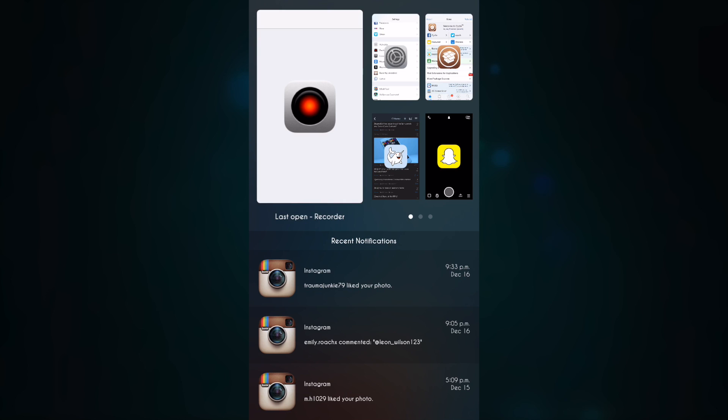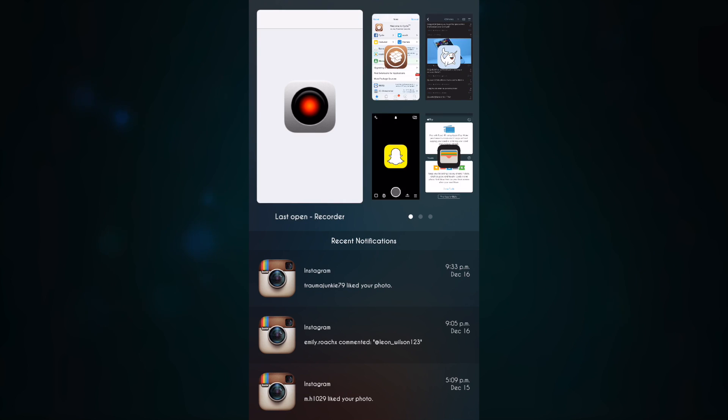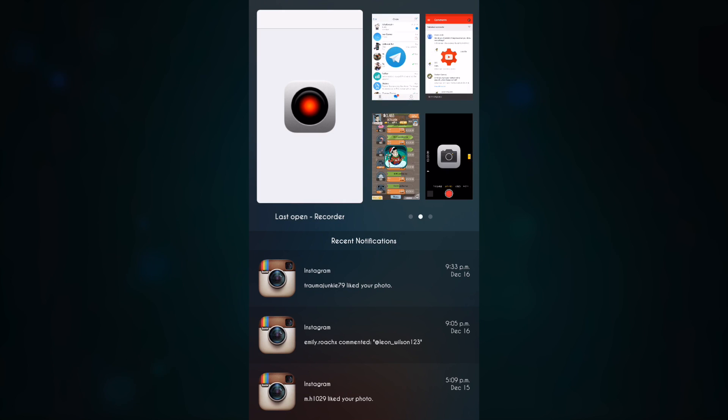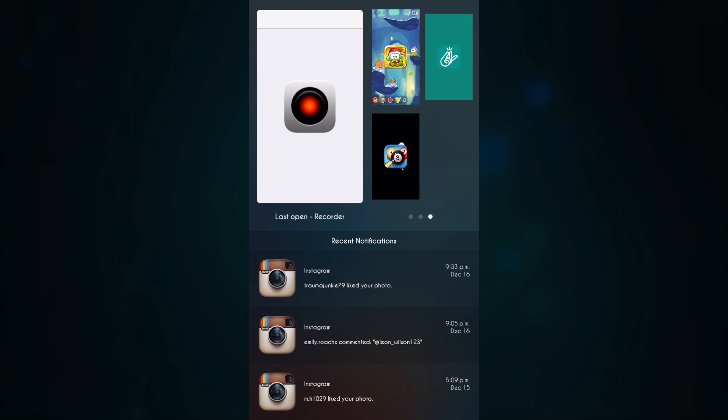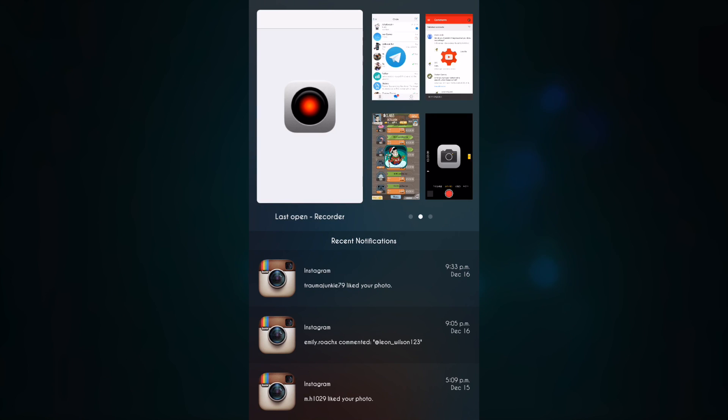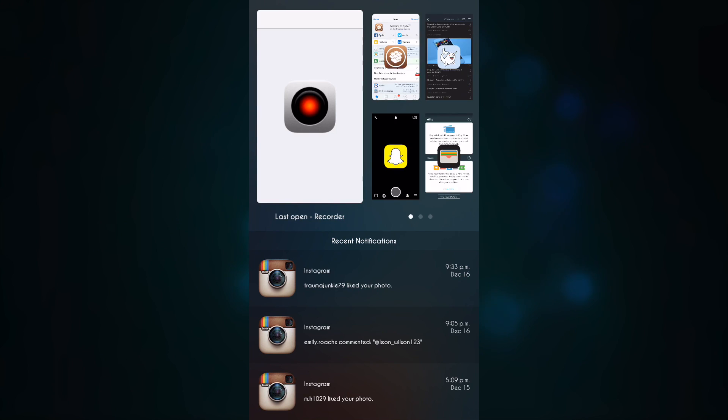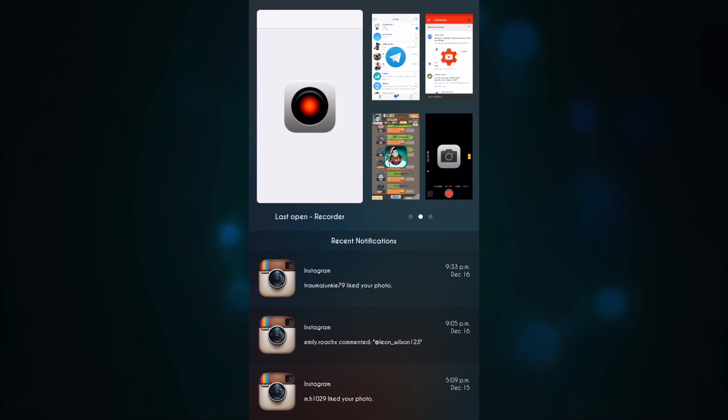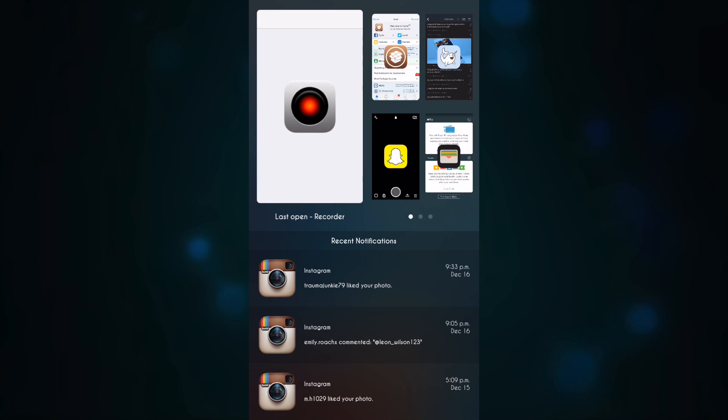To close an app in the app switcher, just tap and hold on it and it closes. Also, it doesn't have nice animation, so this could have been better by adding some animations. Even when I exit out of the app switcher, it doesn't have any nice animations.